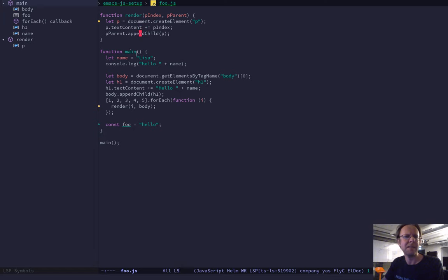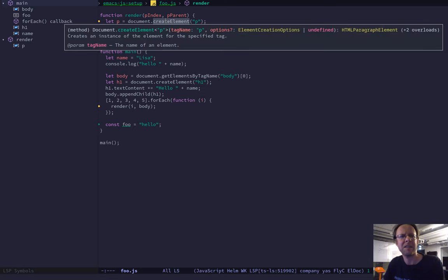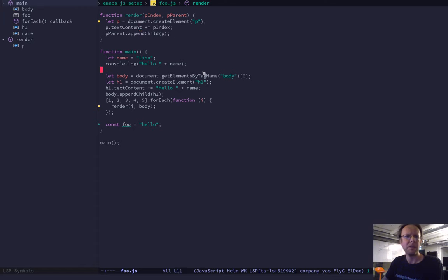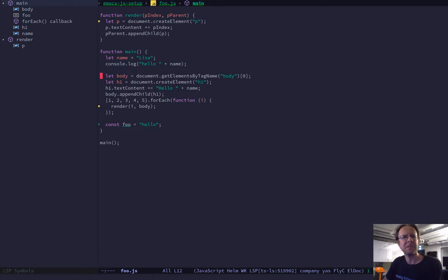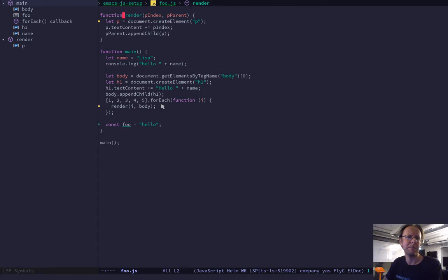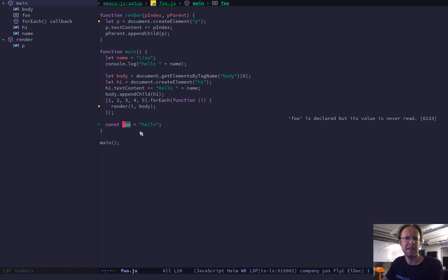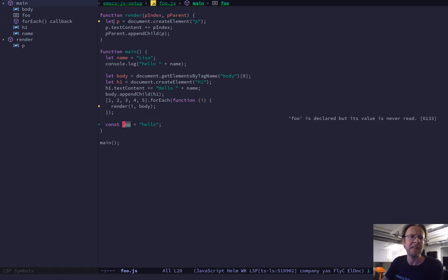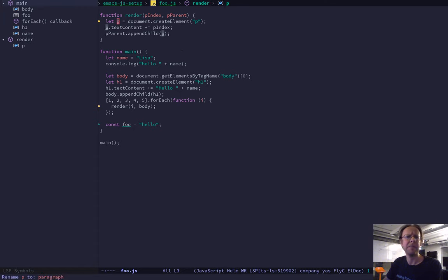We have LSP setup. So it gives you documentation lookup. For instance, create element here, I get nice documentation in line. I have a symbol spacer. I have auto-completion. So I can do things like console and .debug. I also have code navigation. I have two functions here. I have main and I have render. And now I can jump to render if I do meta dot up here. And if I pop back, that's meta comma by default. And back, back where I started in main.